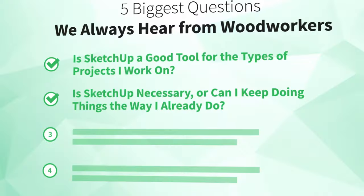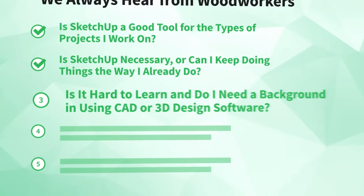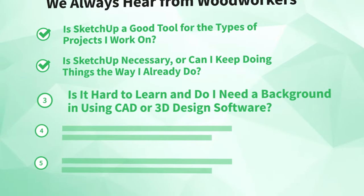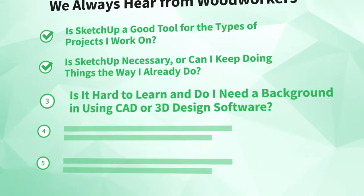Next, let's take a look at another question we hear all the time. Number three: is it hard to learn? And do I need a background in using CAD or 3D design software?